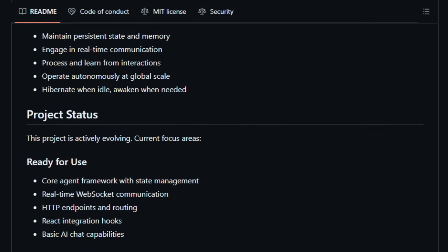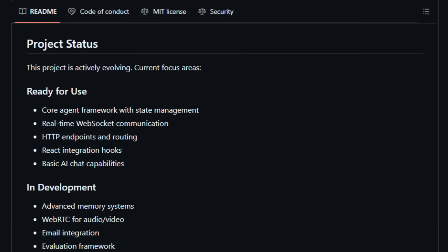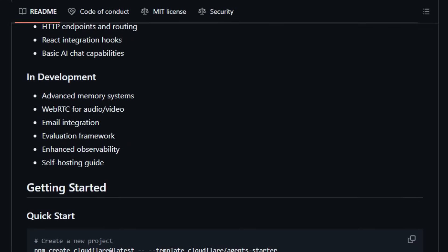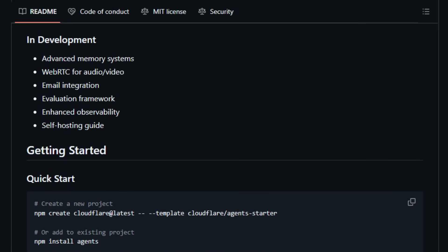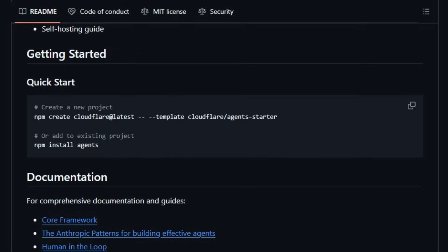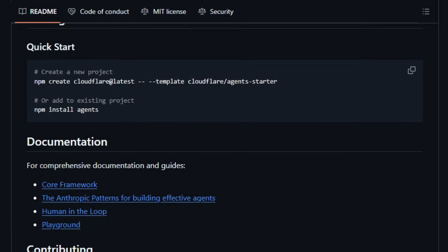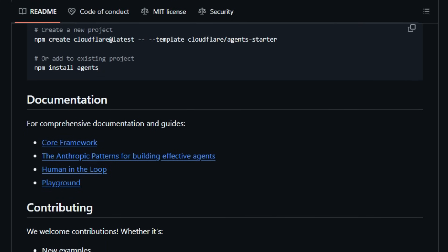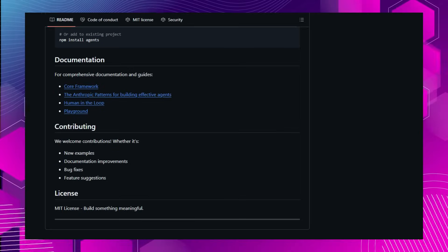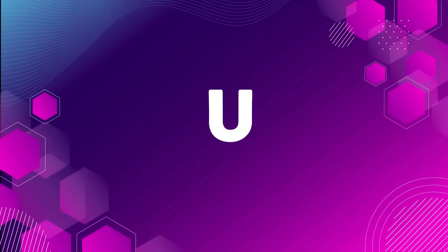CloudFlare Agents is designed with extensibility in mind. Developers can define custom methods, manage agent state, and schedule tasks using built-in APIs. The framework also supports human-in-the-loop interactions, allowing agents to request human approval before proceeding with certain actions. In essence, CloudFlare Agents provides a robust platform for building intelligent, stateful AI agents that can operate at scale, offering a unique combination of performance, scalability, and developer-friendly tools.